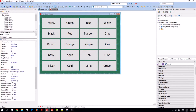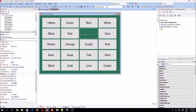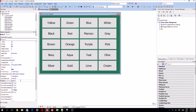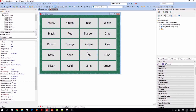I'm going to change the button names: BTN Maroon, BTN Gray, BTN Brown, BTN Orange, BTN Purple, BTN Pink, BTN Navy, BTN Aqua.